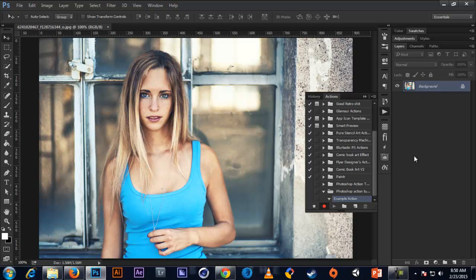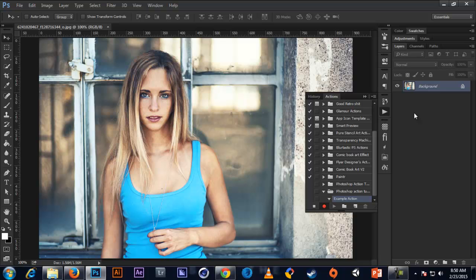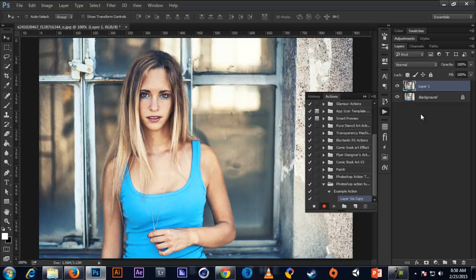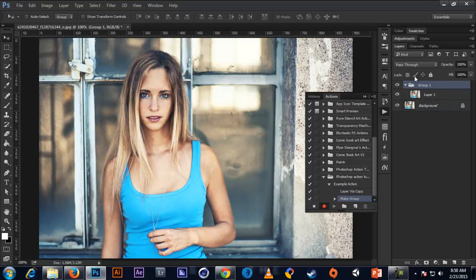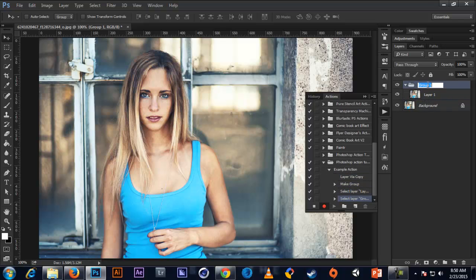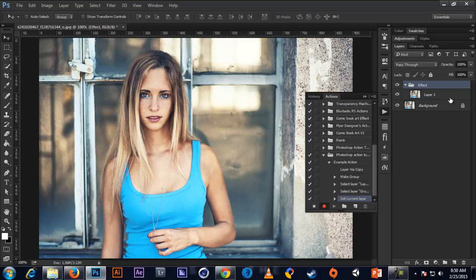So I'm just going to make a simple action and record it. So first I'm going to duplicate this layer or you can just use the shortcut Control plus J. So here I have a duplicated layer and then I'm going to group it. So I'll select the layer and press Control G to group the layer here. And I'm going to name the group effect. And here we have the layer one here.